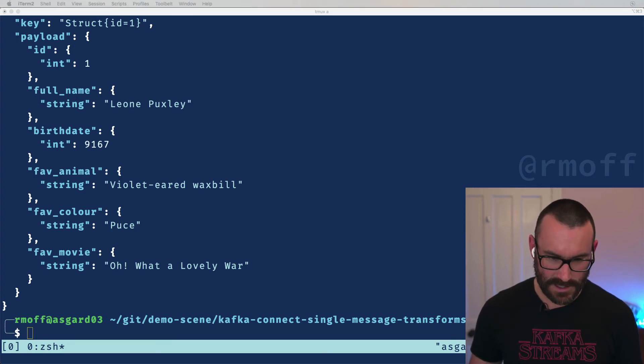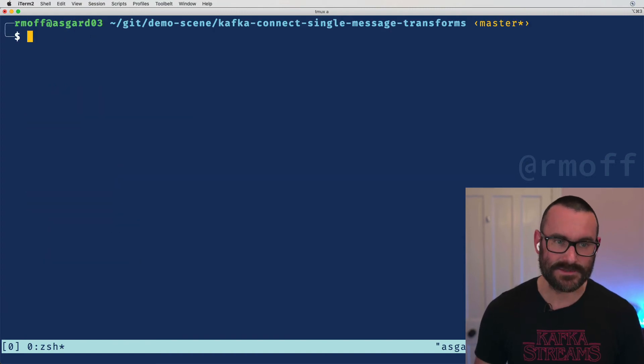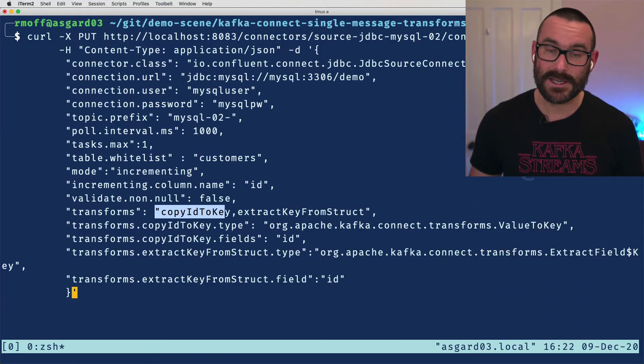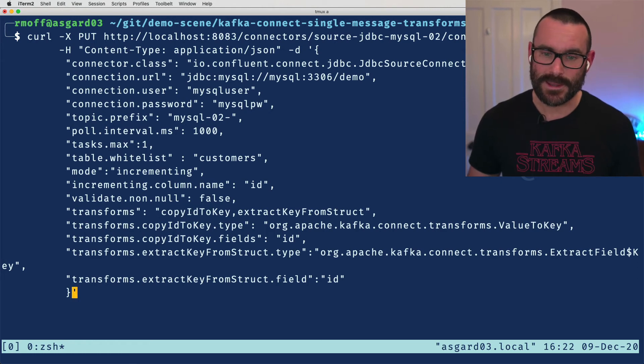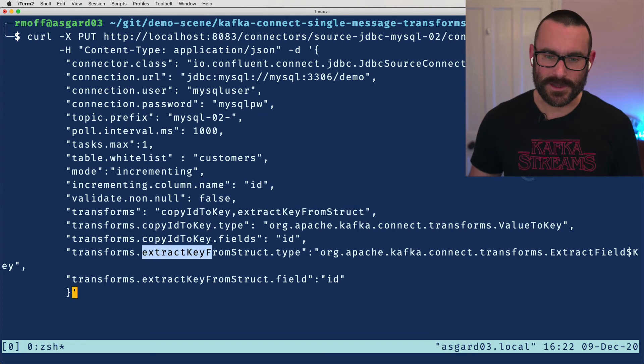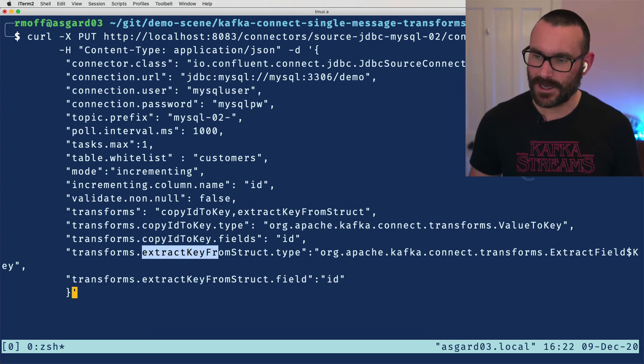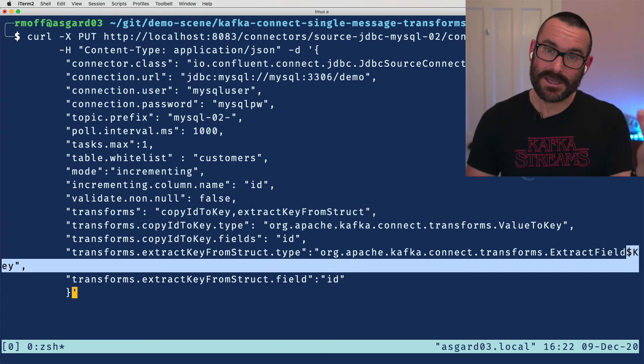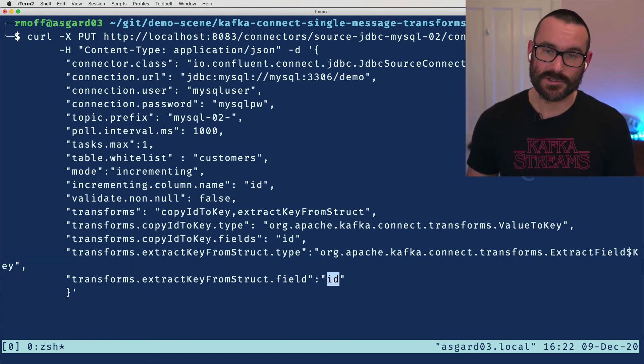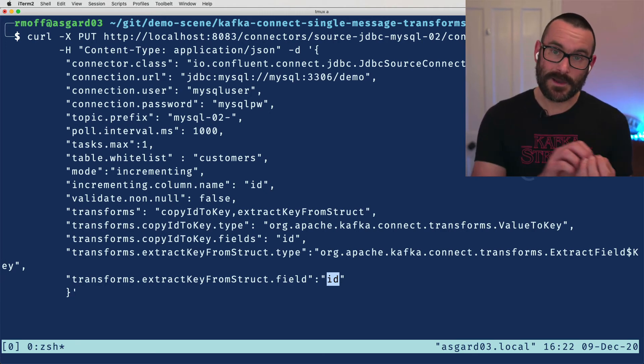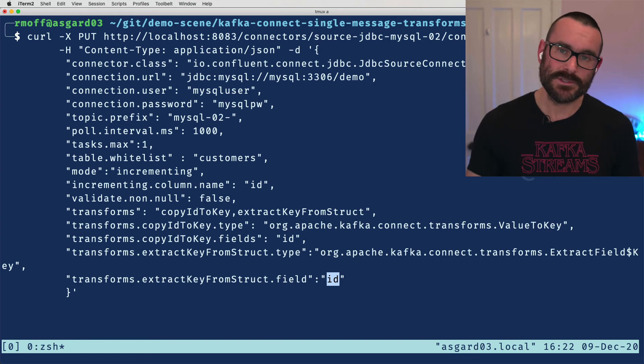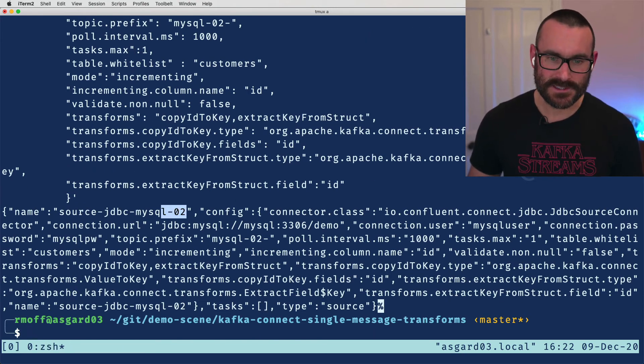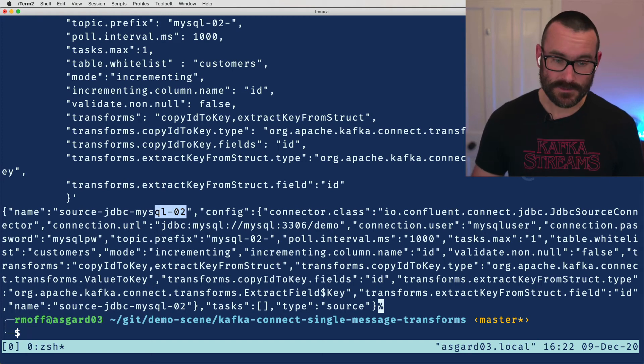So let's see what that looks like. We can see down here if we combine the two, you very often see these two single message transformations used as a pair for exactly this reason because they're excellent for doing this. So we're going to do copy ID to key which is what we did before, and then we're going to say extract the key from its struct. And again this is just a label because what that does is the type is extract field. And here we say dollar key because we want to extract a field from the key part of the message, and we extract out the field that's called ID. If we put extract field dollar value then it would apply this to the value part of the message, we don't want to do that. Again we're creating a new connector so this is dash zero two which means we'll have a new topic.